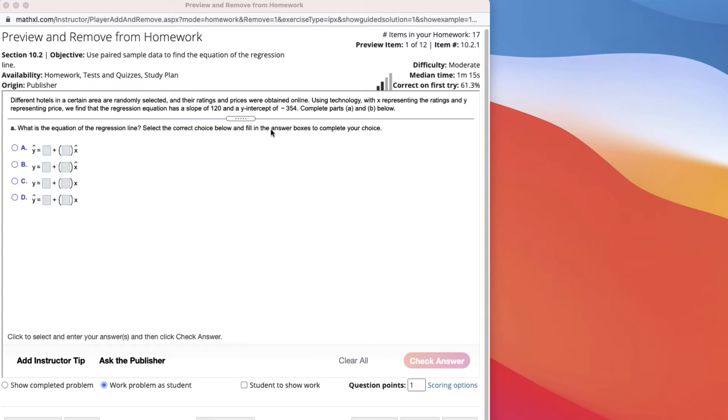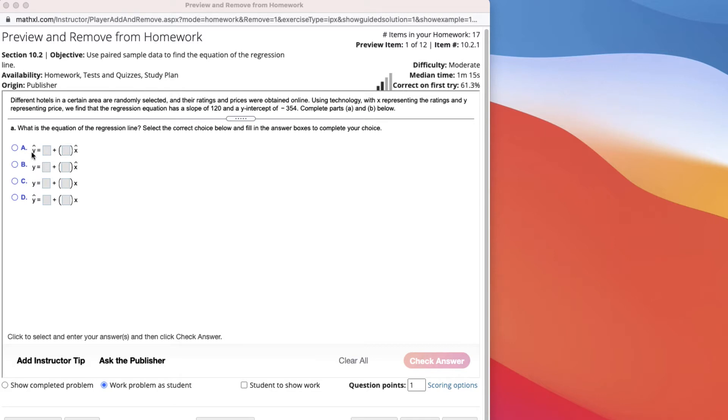So you're looking for the regression line that can predict that data. Input something into the x and out comes a y value. What we need to do is select the correct value that does that, and we want y-hat. Y-hat is the predicted value. It's not the actual value, it's the predicted value. So it's either going to be this one or this one.